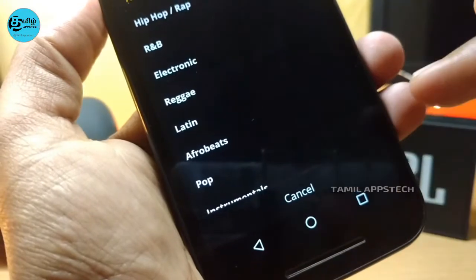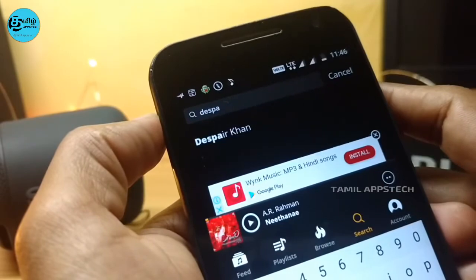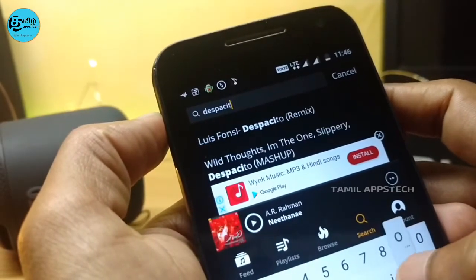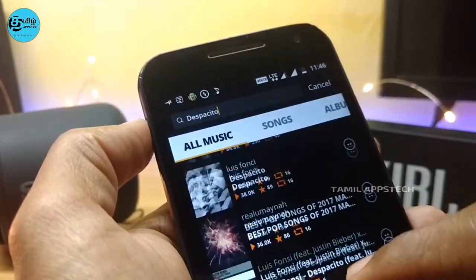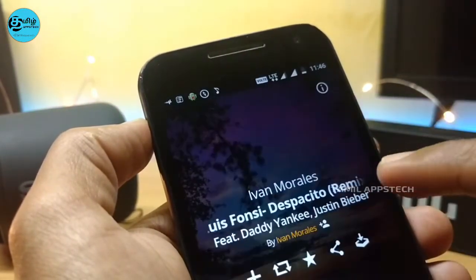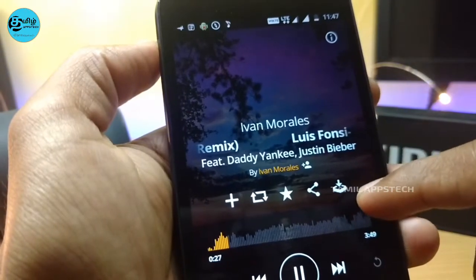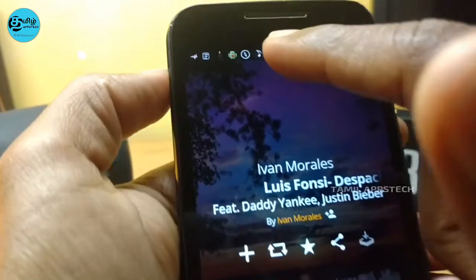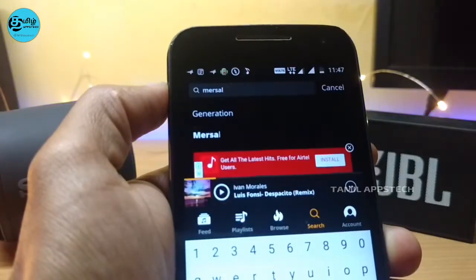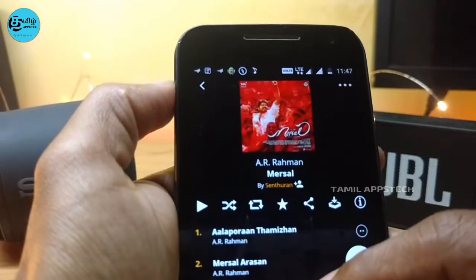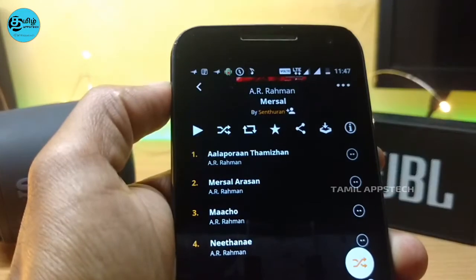Categories are available in this app. If you want to search, you can click on the search button and click on a song. If you want to download, you can click on the download button. Now we can click on Tamil songs and download an album.